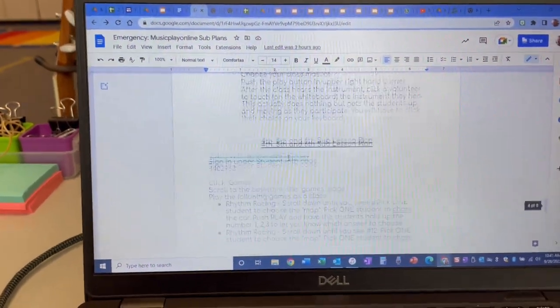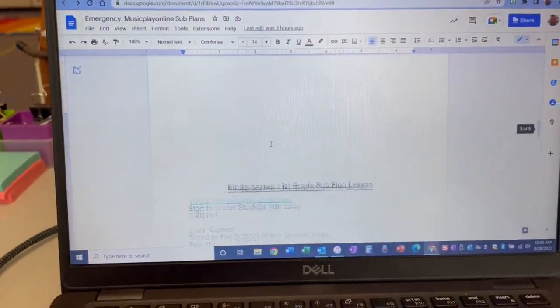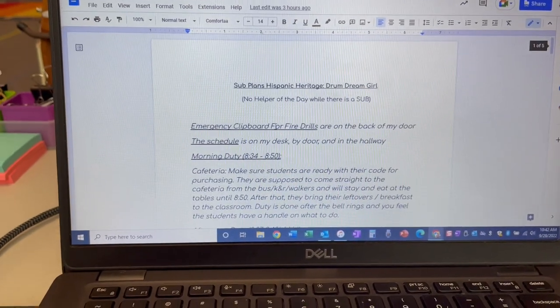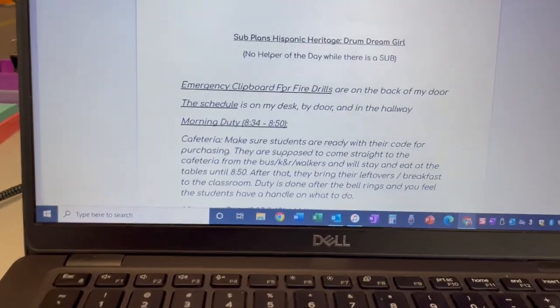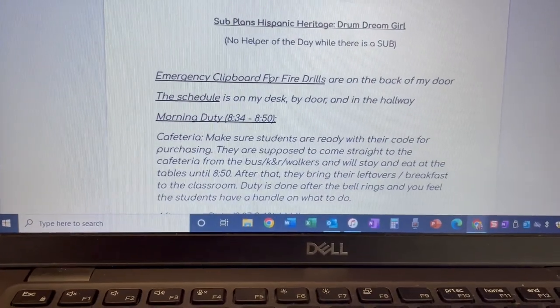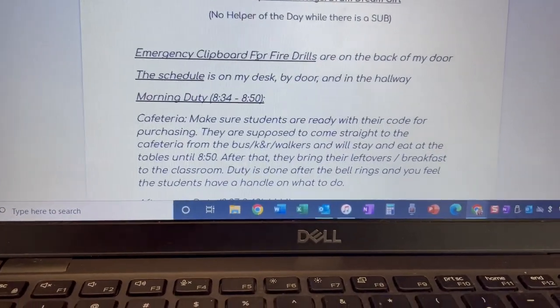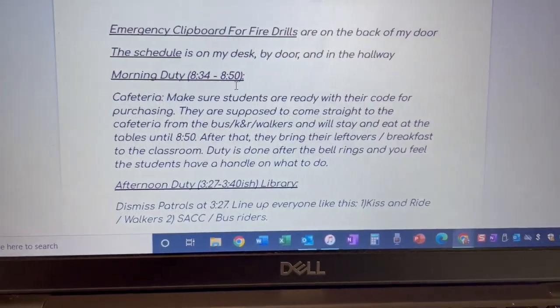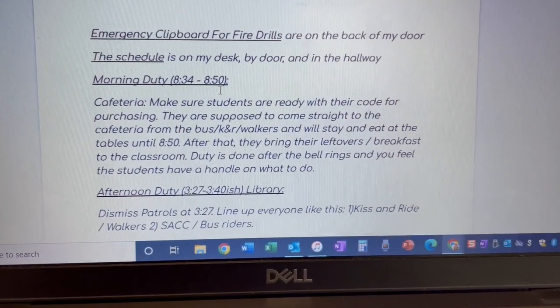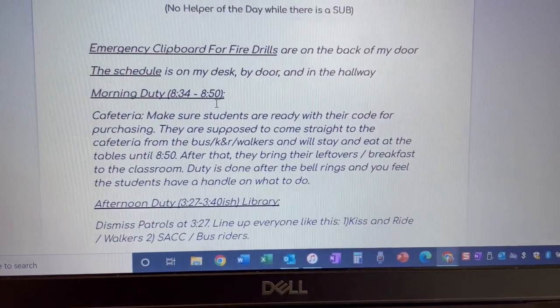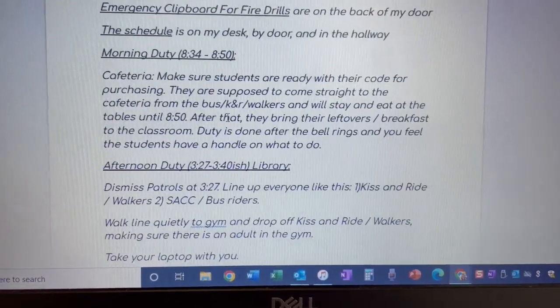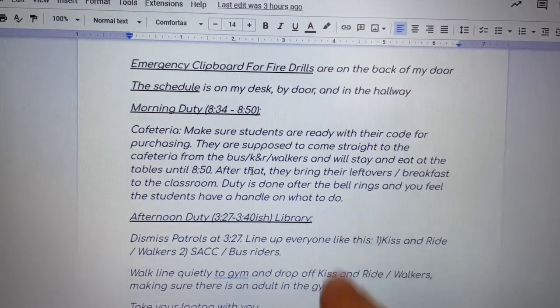Along with my emergency sub plans, or if you're looking at sub plans that are already planned, I will always have this as well. I've got the morning duty schedules in the cafeteria. Miss Wise and the SPED teachers will be there as well, and this breaks it down.